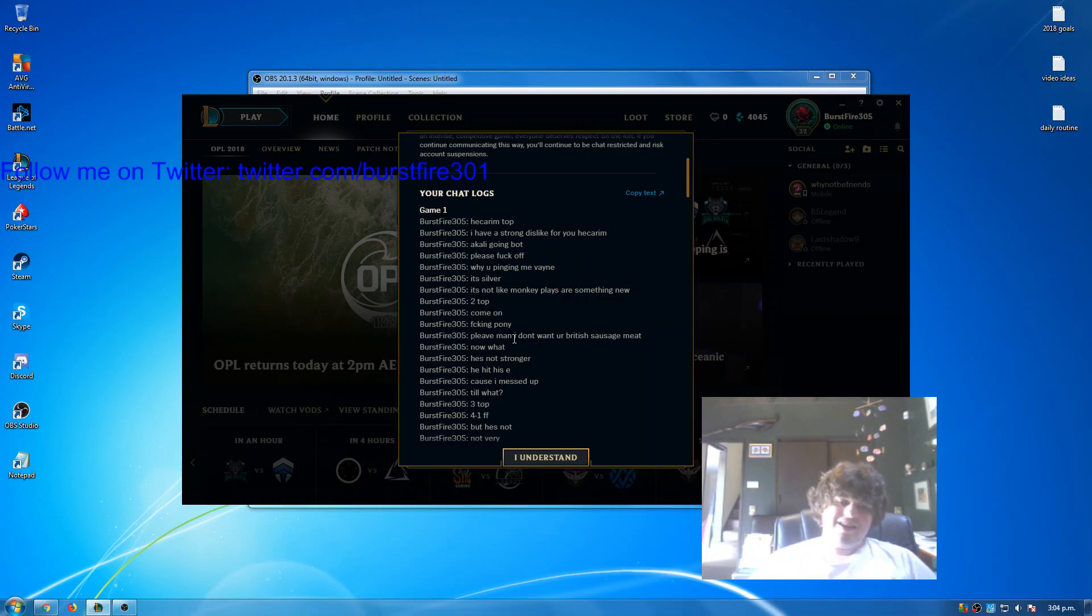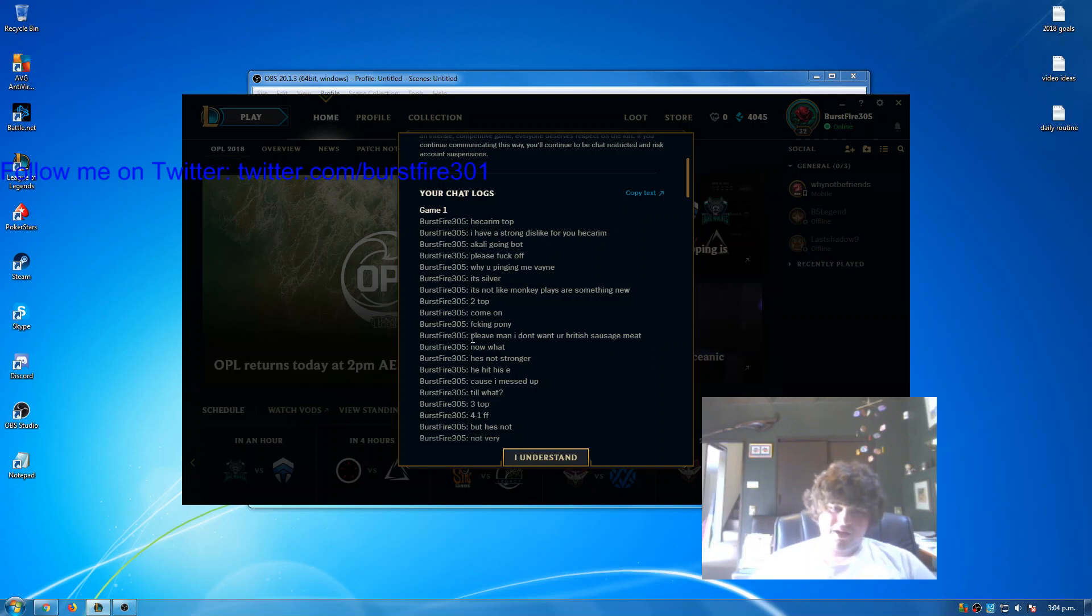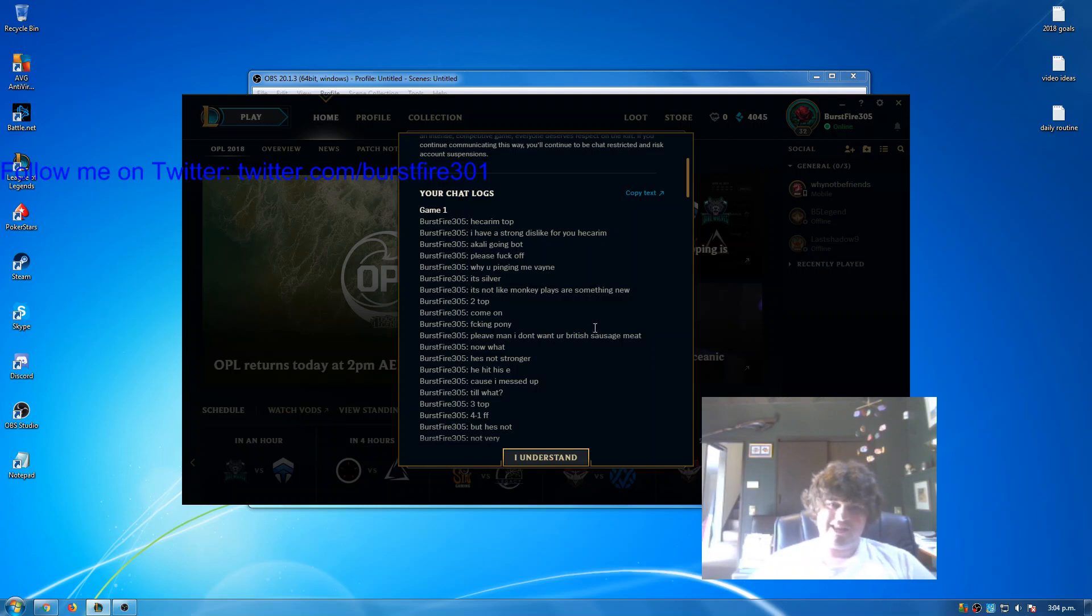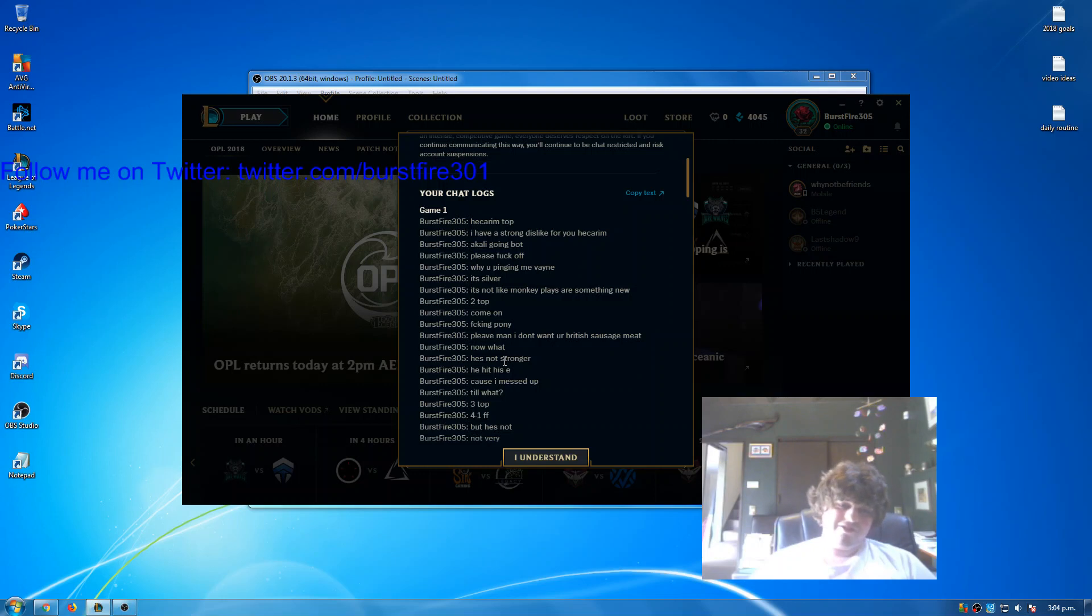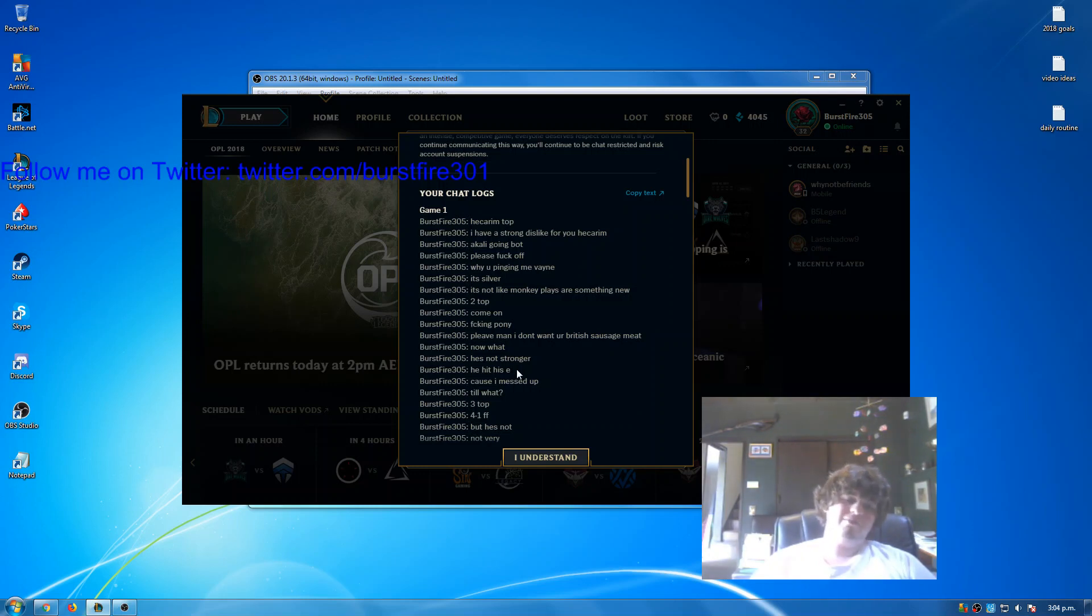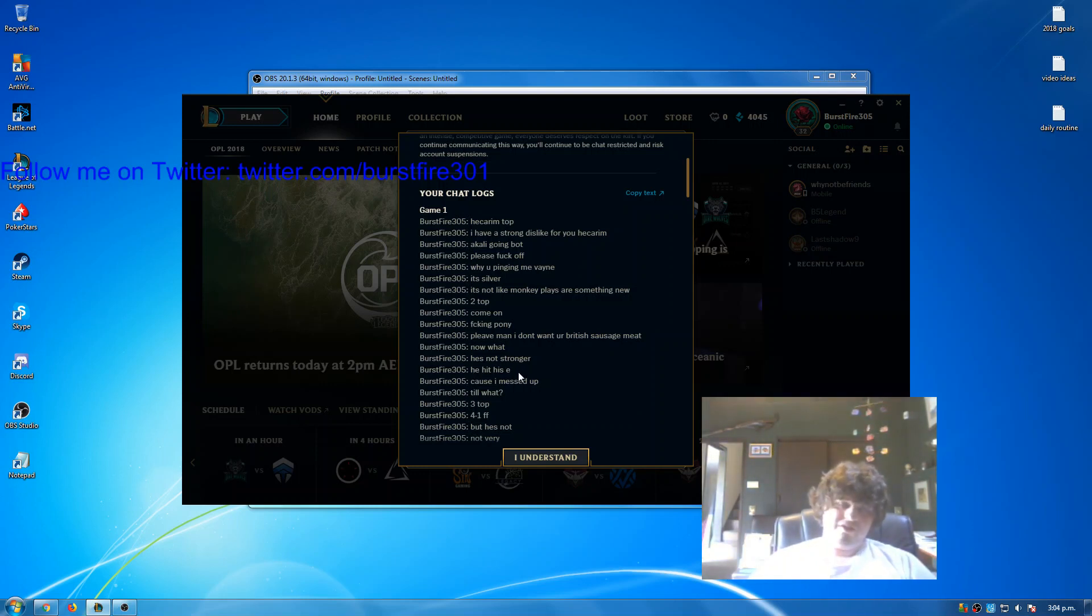Then I said come on fucking pony in all chat, talking to Hecarim. We were memeing back and forward. He didn't report me or anything. Please man, I don't want your British sausage meat, making a meme about how they found horse meat in British sausages a while ago. Then Vayne pinged me again and I said now what do you want? And she said he's stronger, cause I was fighting the gangplank top.